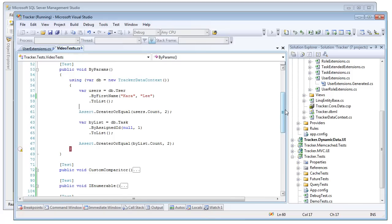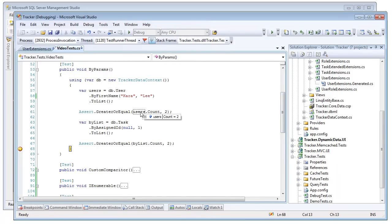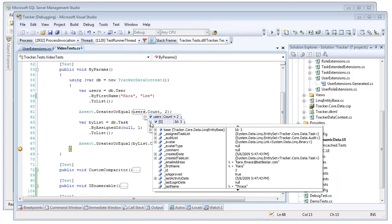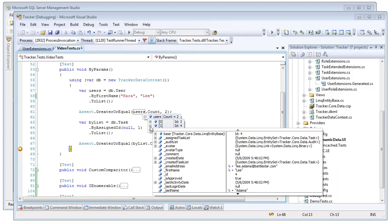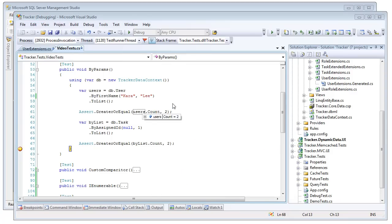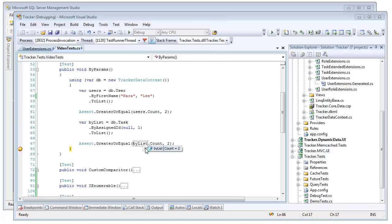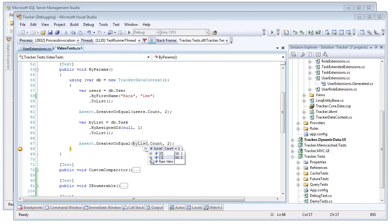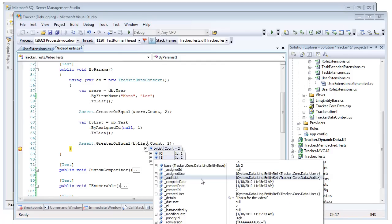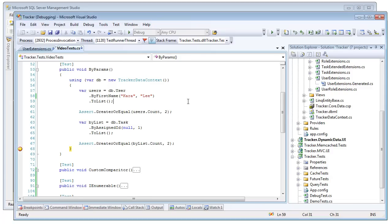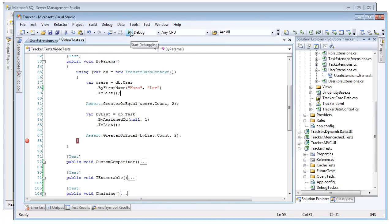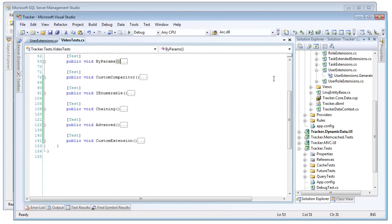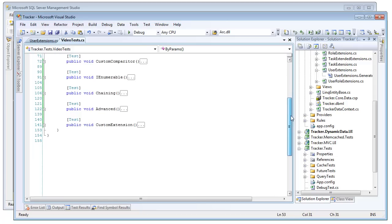So let's go ahead and run that. And we'll see that we got back two users, and we got back both Kara and Lee, because that's where the first names were equal to Kara and Lee. And then we got back a list of tasks where the assign IDs were NULL or 1. And the first result here is 1, and in the second result it is NULL. So passing in the overloaded operator of a series of params will generate an OR statement for each BY query.